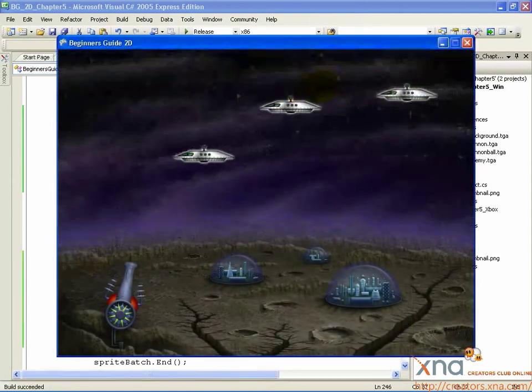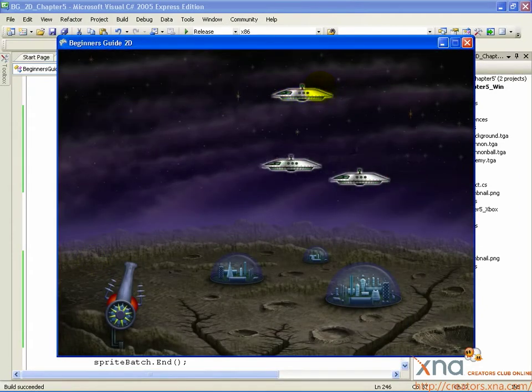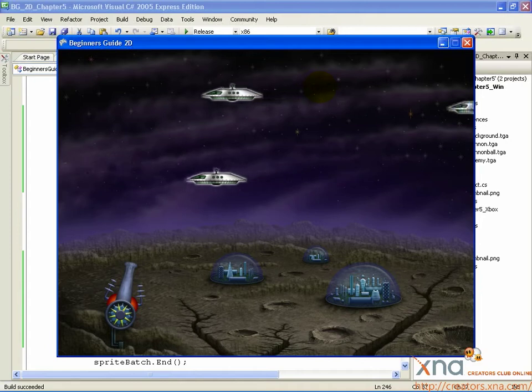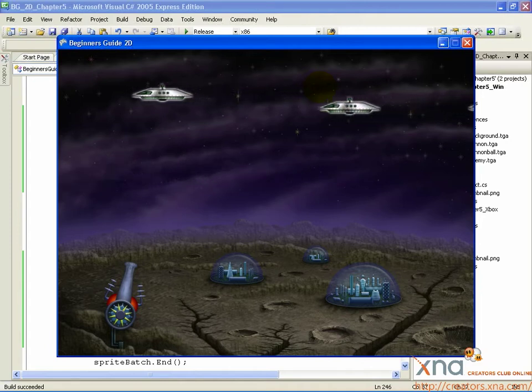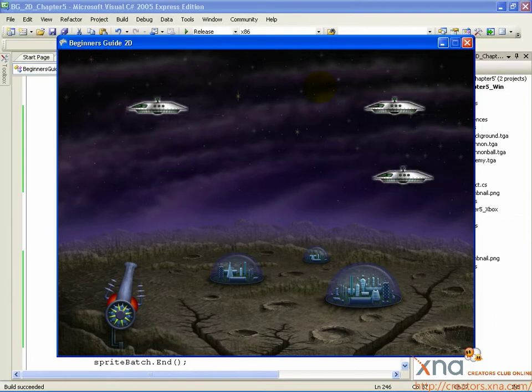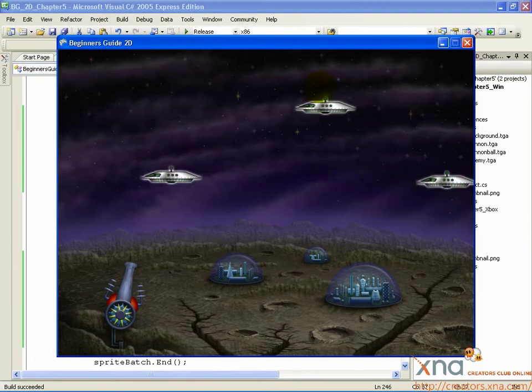And there are your enemies. Generating, moving, dying, and regenerating like you programmed them to. Looks pretty self-sustaining. This loop could go on forever.